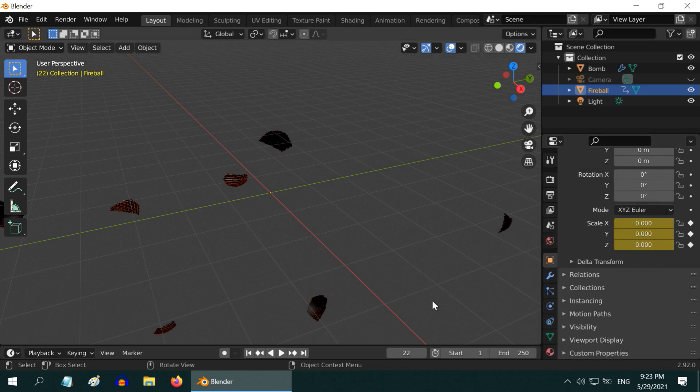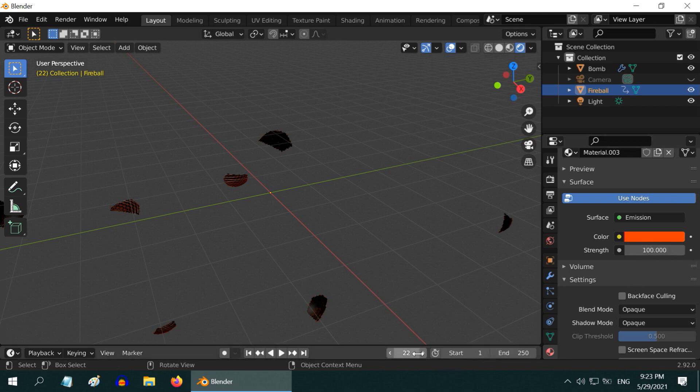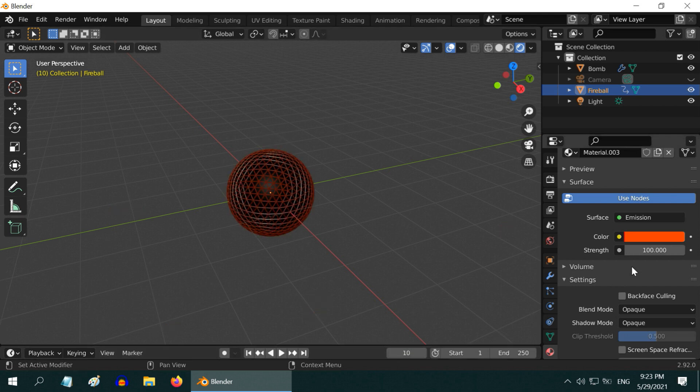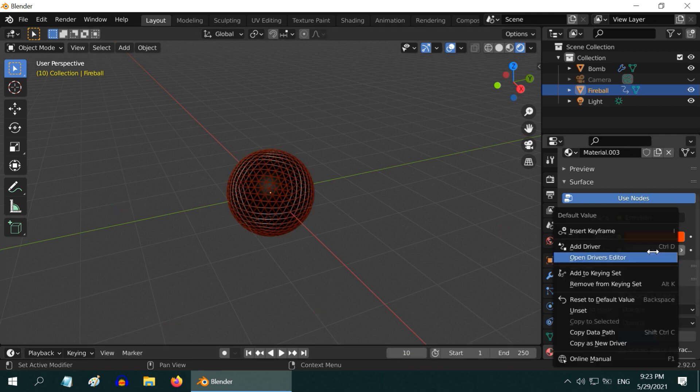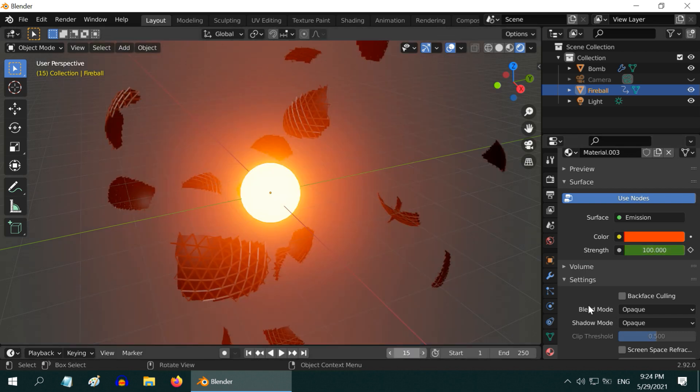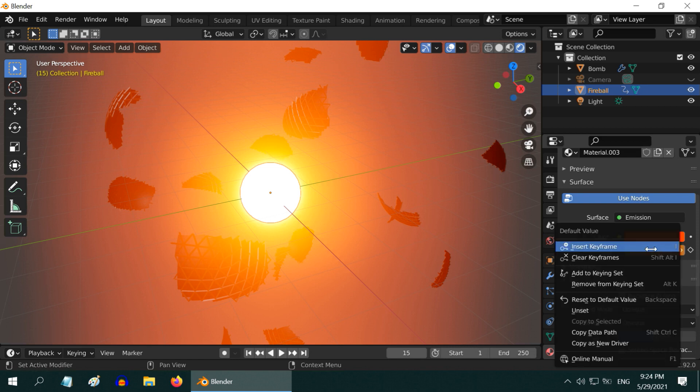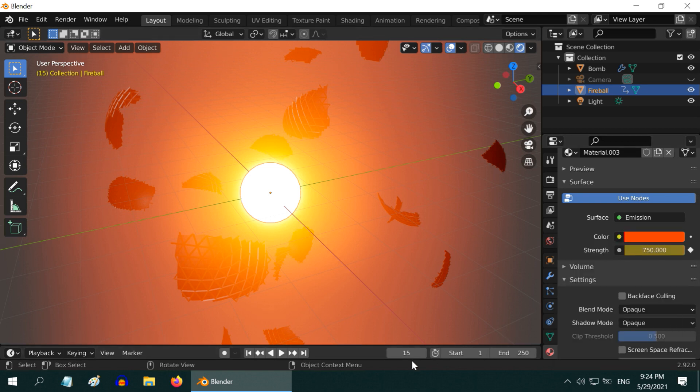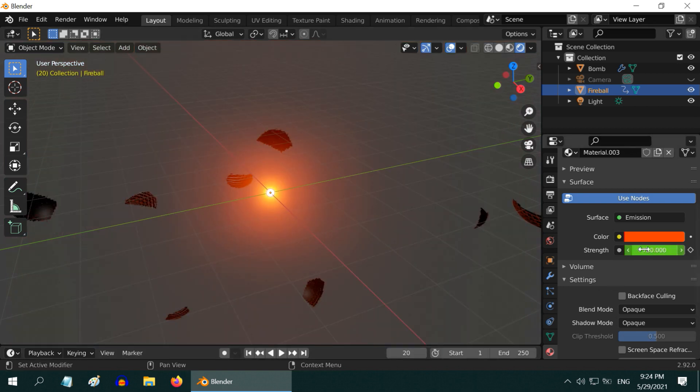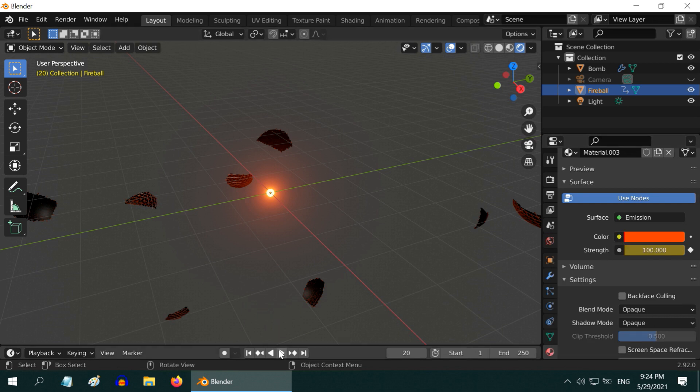We are done with the size part. We need to do a similar setup with the emission strength so that it is in sync with its size animation. Go to frame number 10 and insert a keyframe for strength 100. Then go to frame number 15 and change the strength to 750 and insert a keyframe. Then go to frame number 20, we will again make it 100 and we need to insert a keyframe. That's all.